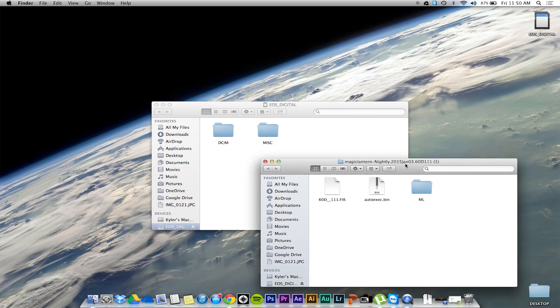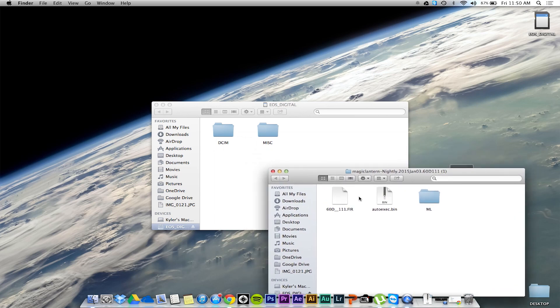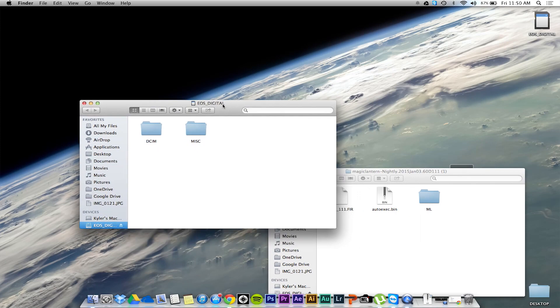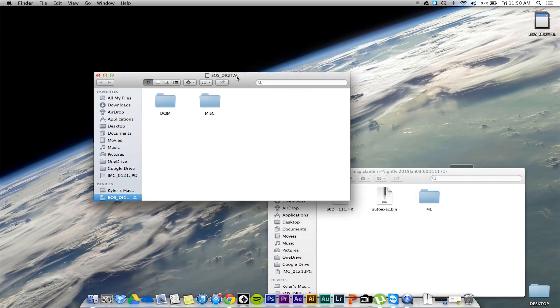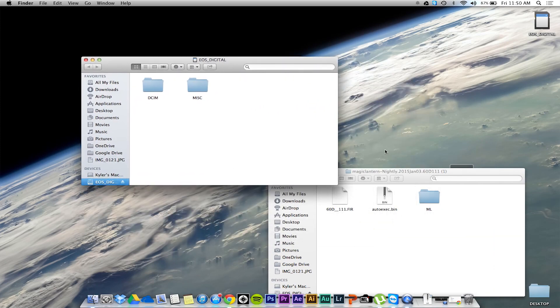What you want to do is plug in your pre-formatted SD card, 32 gigabytes or less, and simply drag all of those files into your SD card.